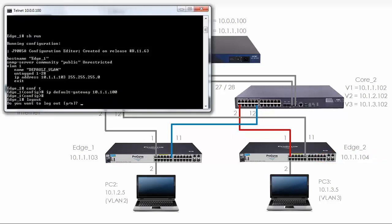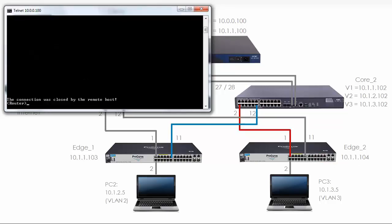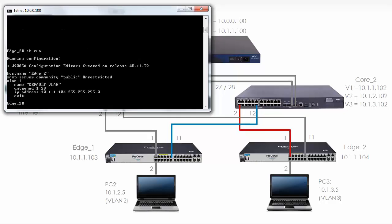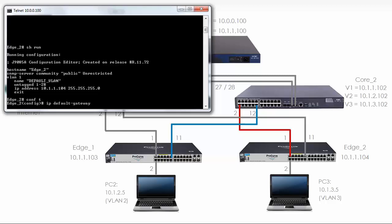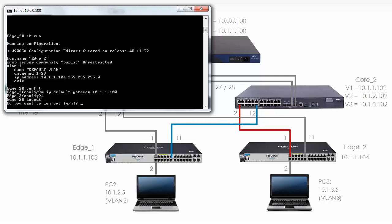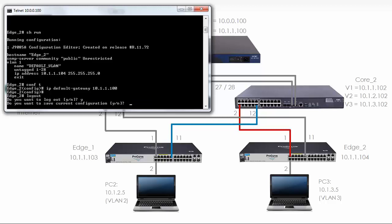I'll log out and save the configuration on edge 1. Now telneting to edge 2 at 10.1.1.104. Running 'show run' shows a very basic configuration — hostname is edge 2, all ports are untagged in VLAN 1, IP address is 10.1.1.104. I'll set the IP default gateway to 10.1.1.100, then log out and save the configuration.